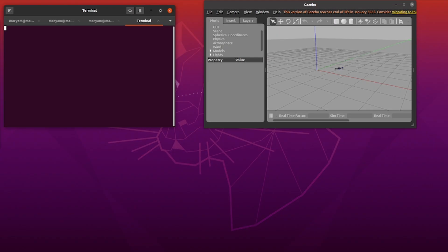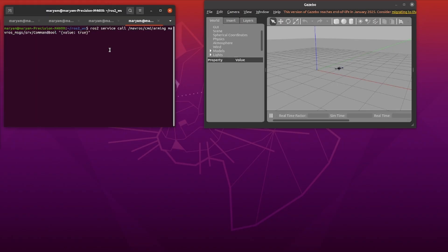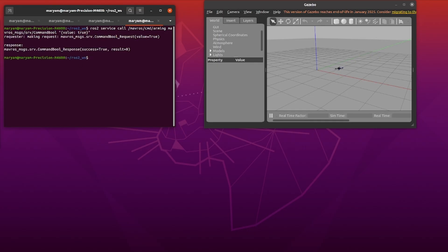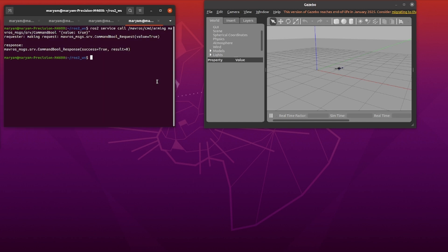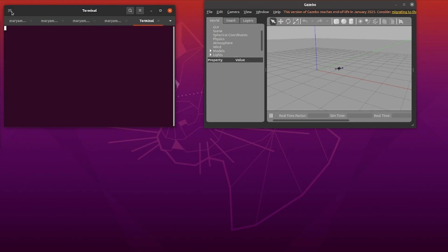Now that our system is up, let's prepare the drone to fly. PX4 must be armed and in auto-mission mode to fly the mission plans. So we arm the drone and change the mode to auto-mission.